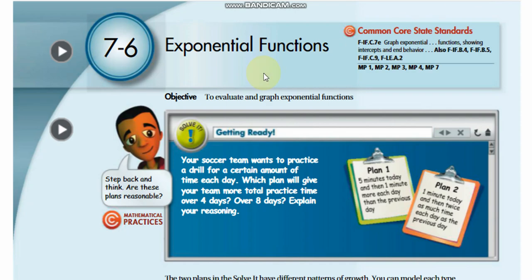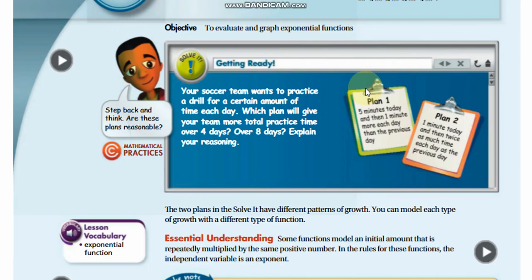Hey everyone, welcome back to my channel 'Learn Math with Mr. Saad' for another video lesson. Today's lesson is for Grade 9 Algebra 1, Book Chapter 7, Lesson 6: Exponential Functions.